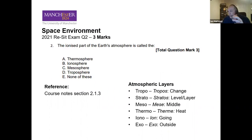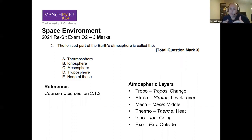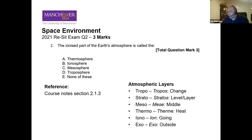Each layer's Greek root gives a clue: tropos means change, stratos means layer, meso is middle, thermae is heat, ion is 'going' (an ion loses an electron), and exo means outside. The ionized part of the Earth's atmosphere is called the ionosphere — answer B. If you remember the Greek roots, you should be able to answer any atmospheric layer question in seconds.